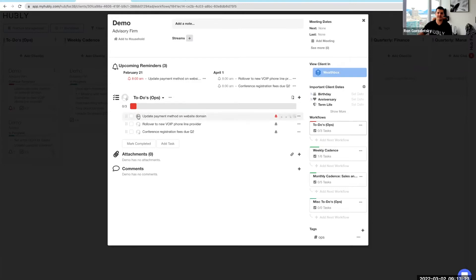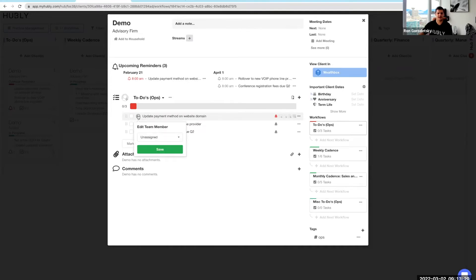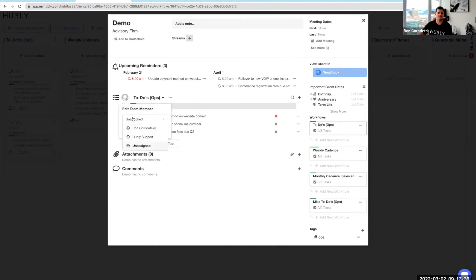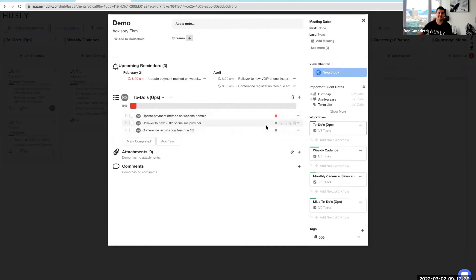If you work on a team with multiple users in Hubly, it's a good idea to assign individual tasks to whoever's responsible, or assign the entire workflow. If you don't, these operational tasks will show up in the Hub feed for all users, and we just don't want that.